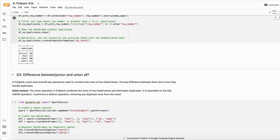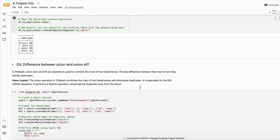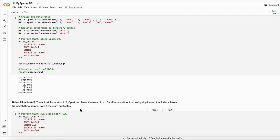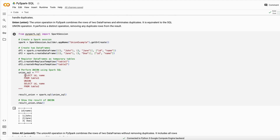The next question is the difference between UNION and UNION ALL. In PySpark, UNION and UNION ALL behave the same — both remove duplicate values when combining two DataFrames. But in SQL their meanings differ. In SQL, UNION combines two tables and eliminates duplicate values, so any duplicates are dropped. If you use UNION ALL, duplicate values are not removed and will appear in the result.